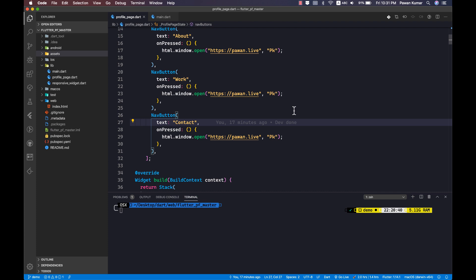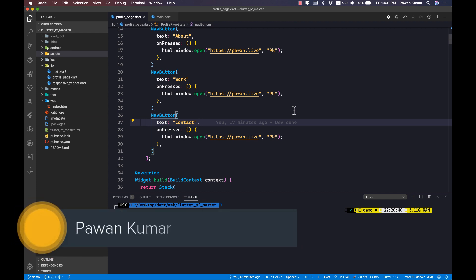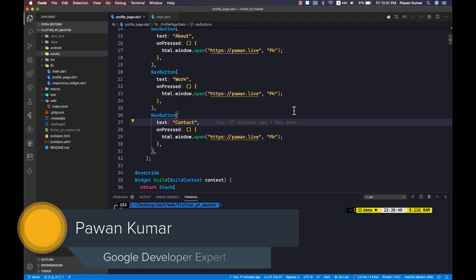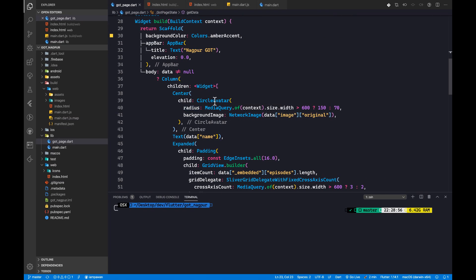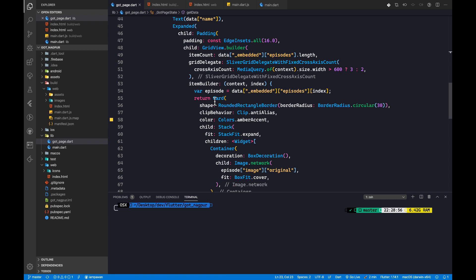This video is a continuation of the previous video I made for Flutter PWA. In that video I told you how you can create the PWA of your Flutter web application, but it was not exactly a true PWA. In this video I'm going to explain more about that, and I'll give you a better way of doing it. I'll also explain what I discussed in that previous video.